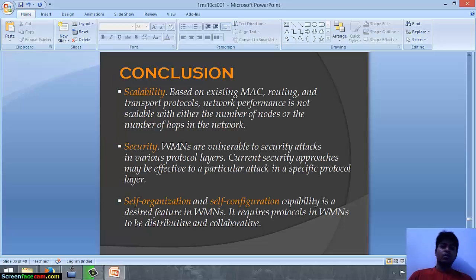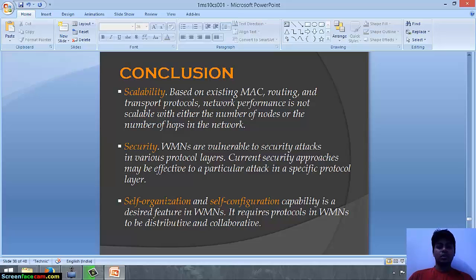In conclusion: regarding scalability, based on existing MAC, routing and transport protocols, network performance is not scalable with either the number of nodes or the number of hops in the network. Regarding security, wireless mesh networks installed in remote areas are very vulnerable to security attacks at various protocol layers, and current security approaches may only be effective against particular attacks in specific protocol layers. Self-organization and self-configuration capability is a desired feature in WMNs and requires protocols to be distributed and collaborative.